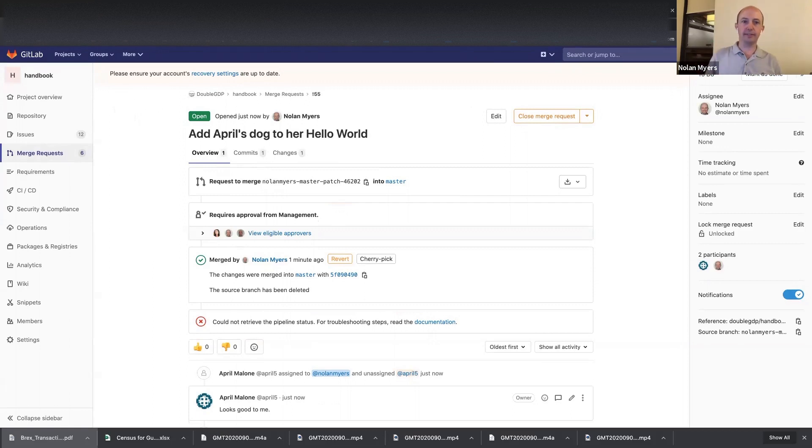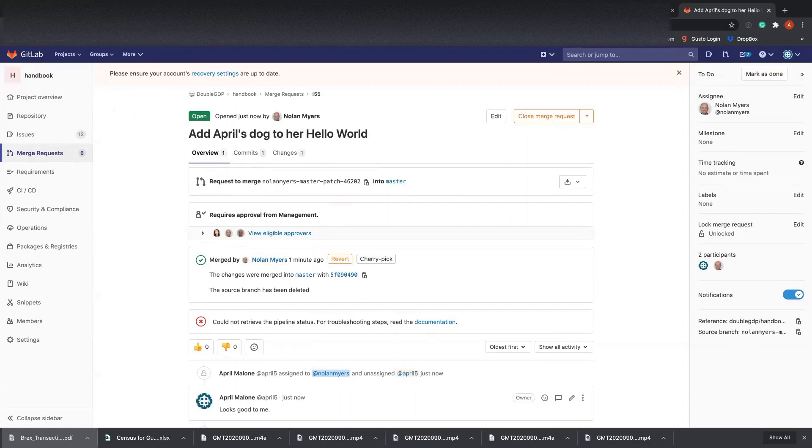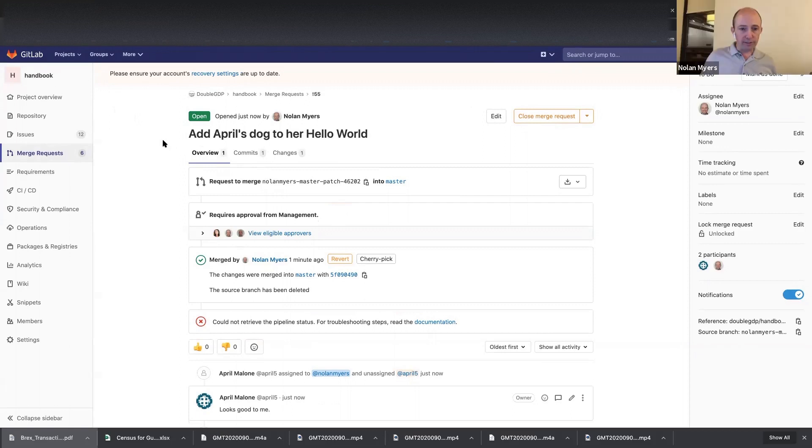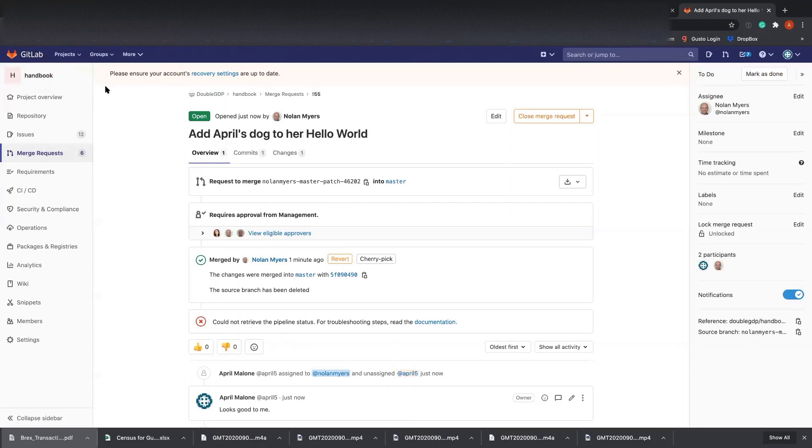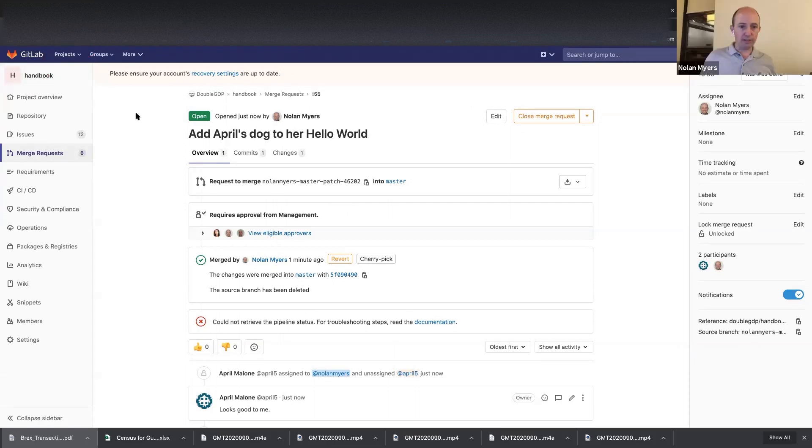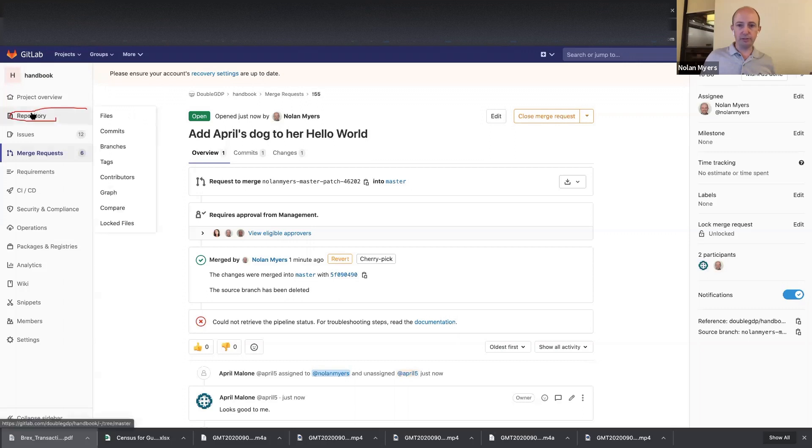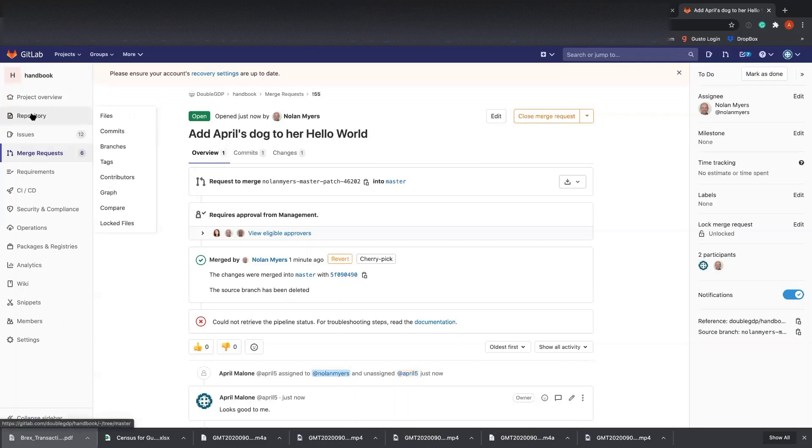There's some context that it takes to be able to do this. So if you want to navigate directly there, you can see here at the top, sorry, let me get my annotation on. You can see here that you are in the handbook project. If you were not in the handbook project, you could change that up here under the projects. Okay. But you are in the handbook project and therefore you can go straight to the repository. Okay.